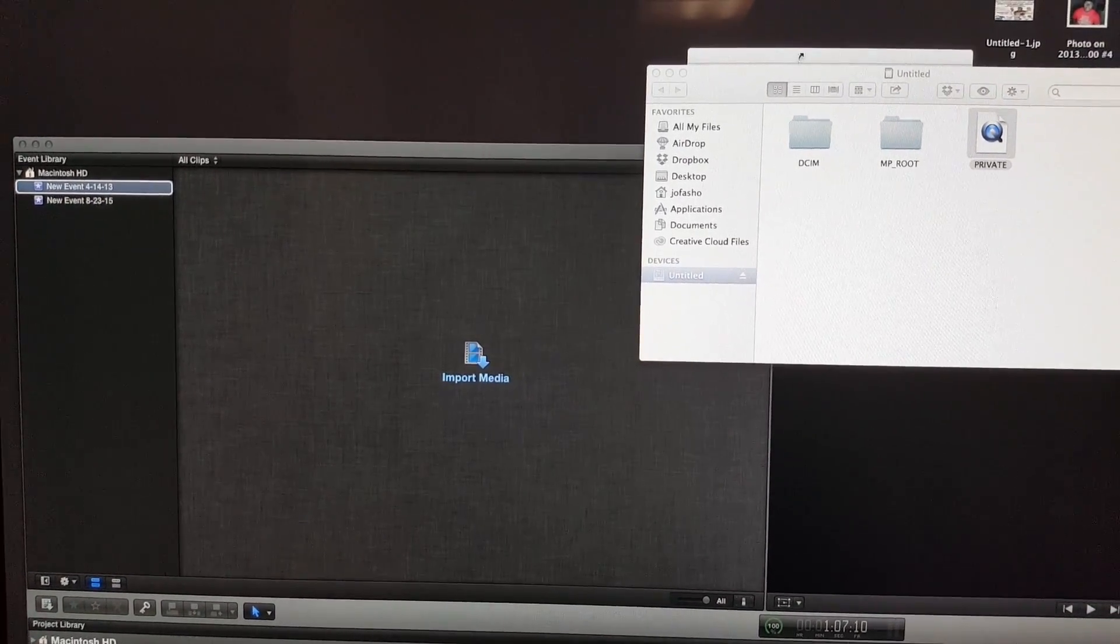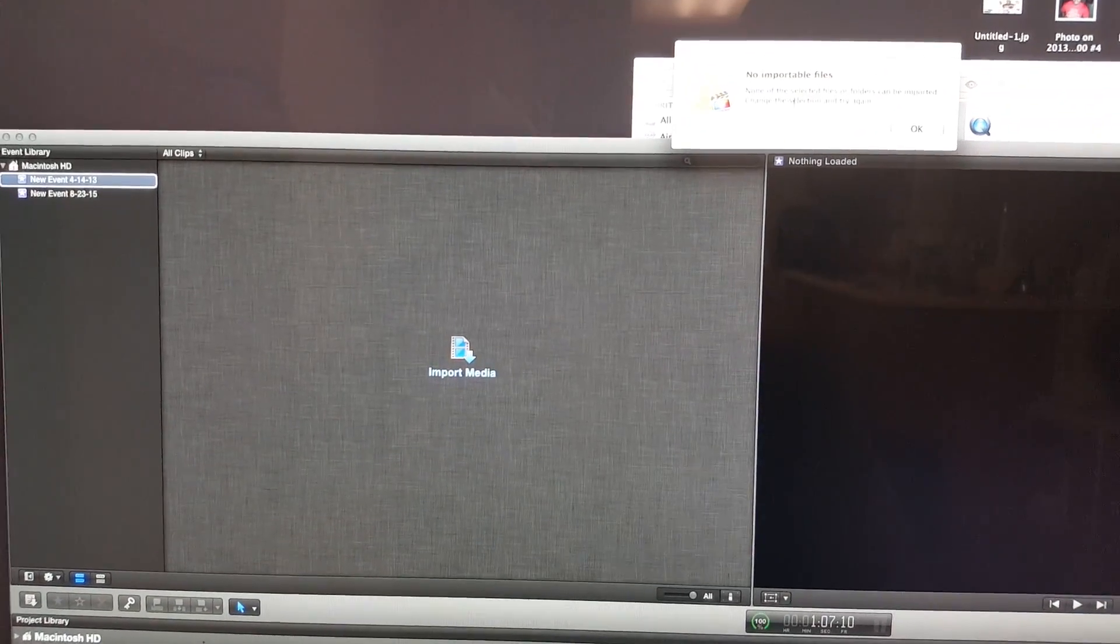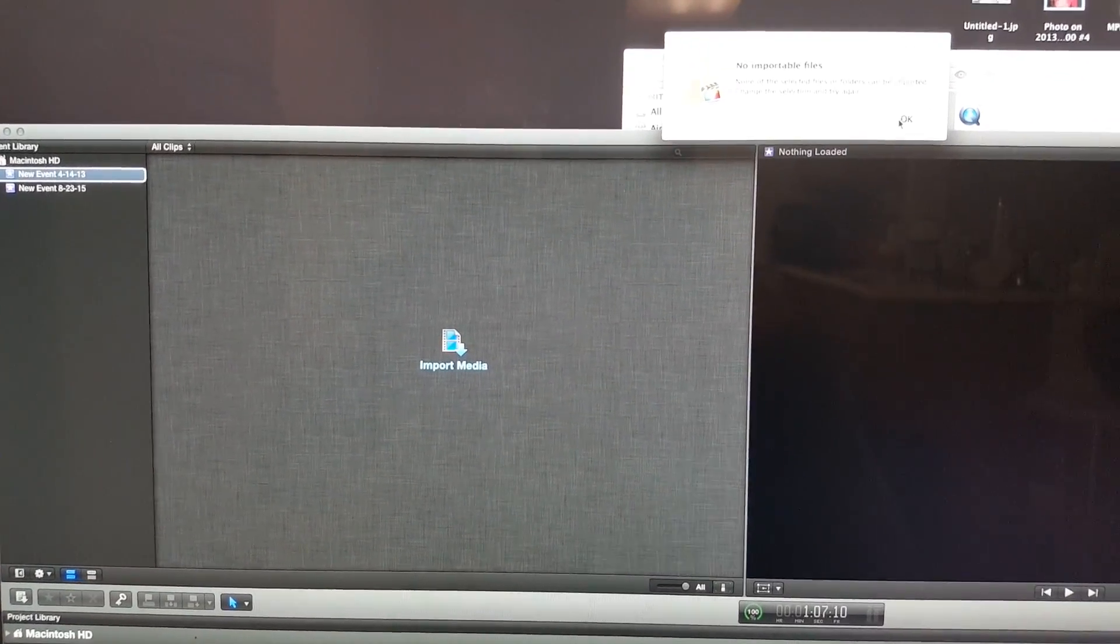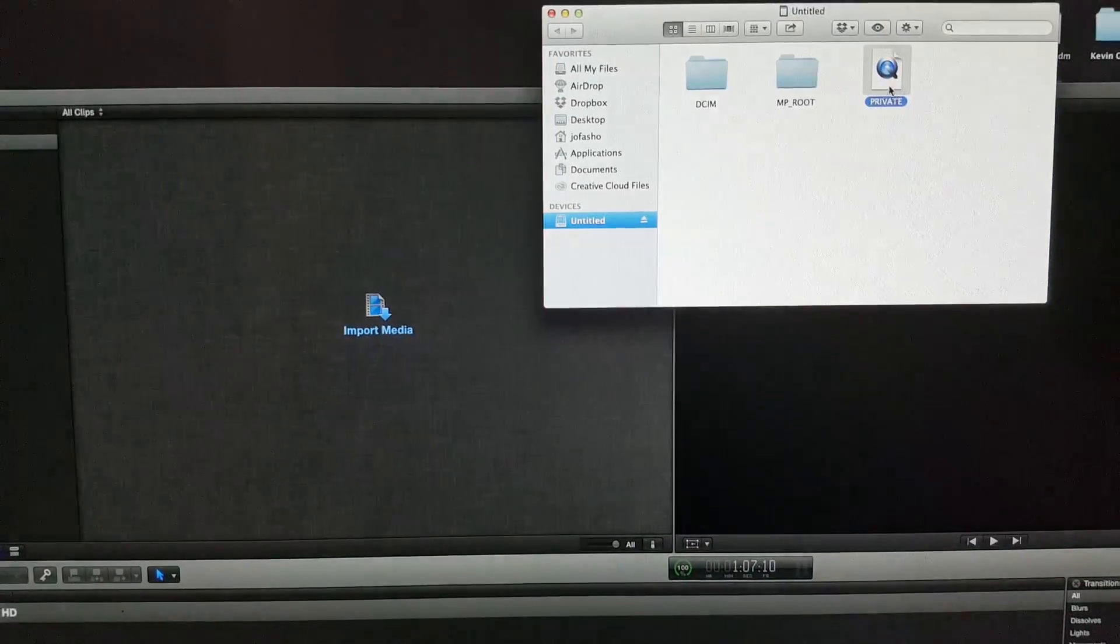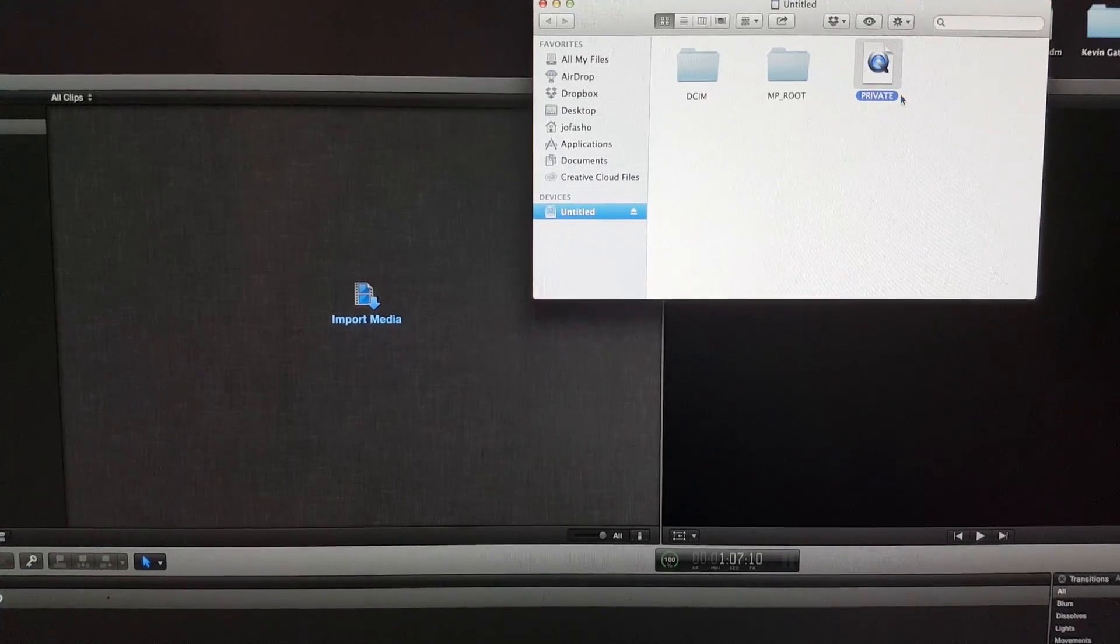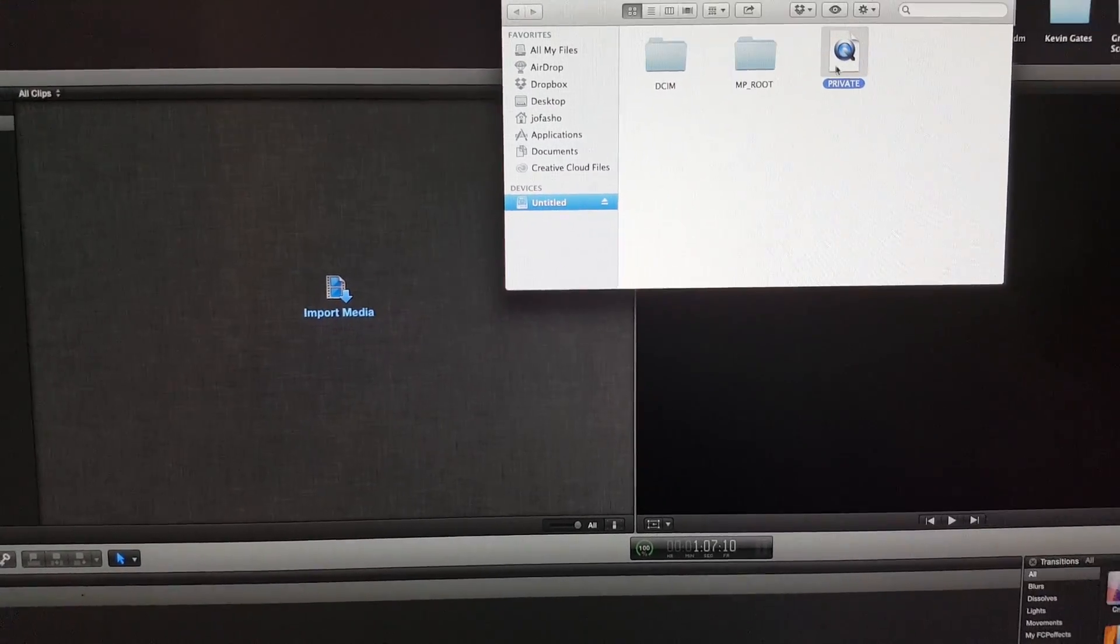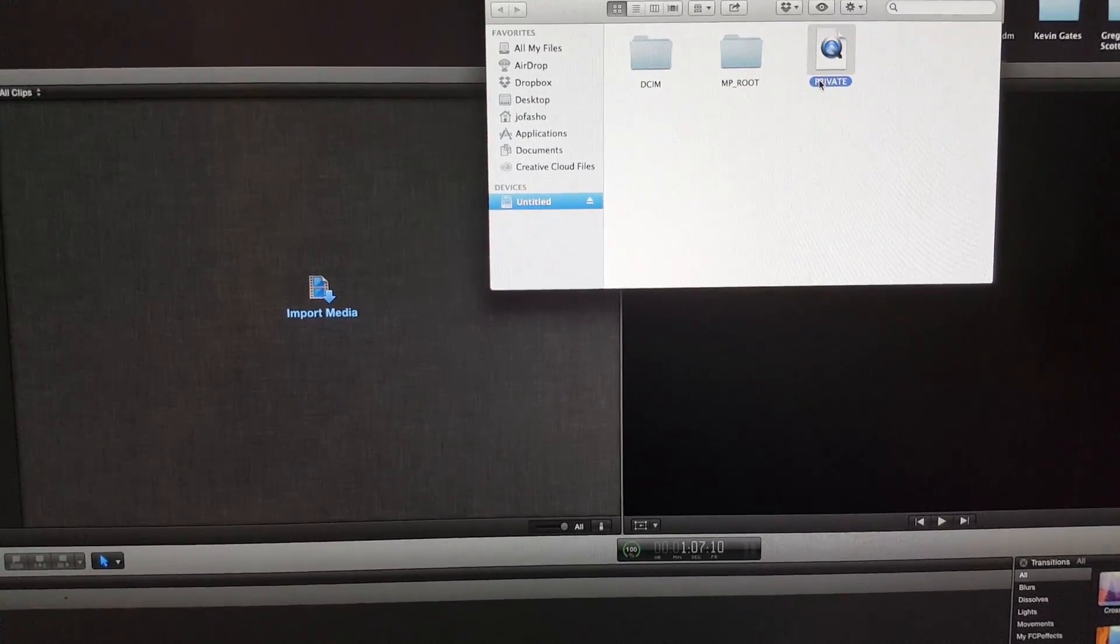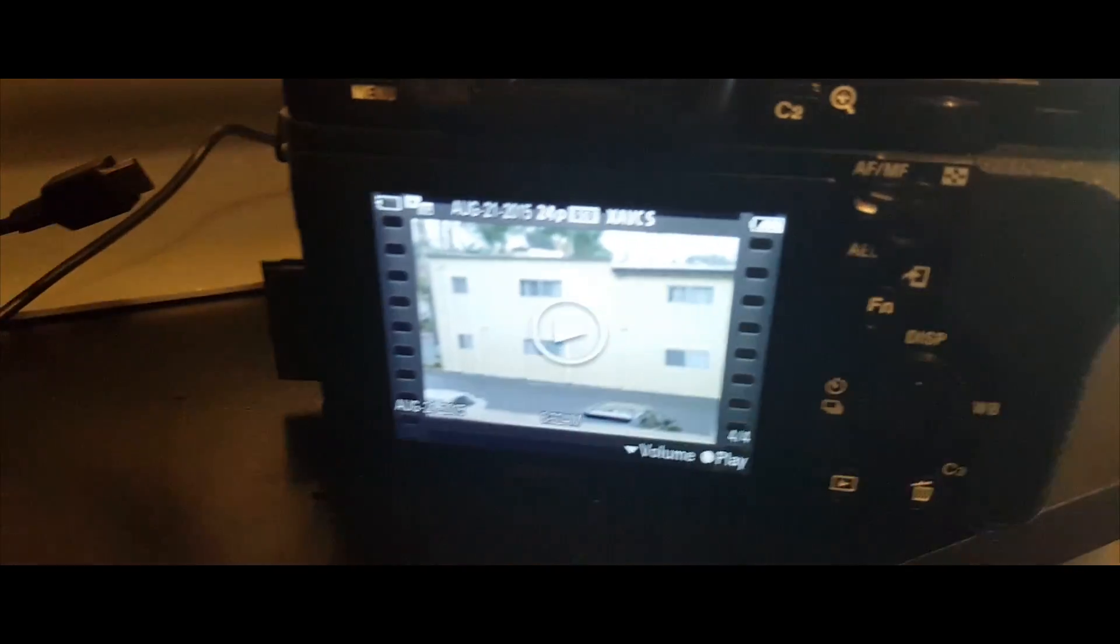You still can't import. You get this error message: 'No importable file.' But this is the file that I'm trying to import and this is what I recorded. I'm going to show you how to change the camera settings and get that imported today.